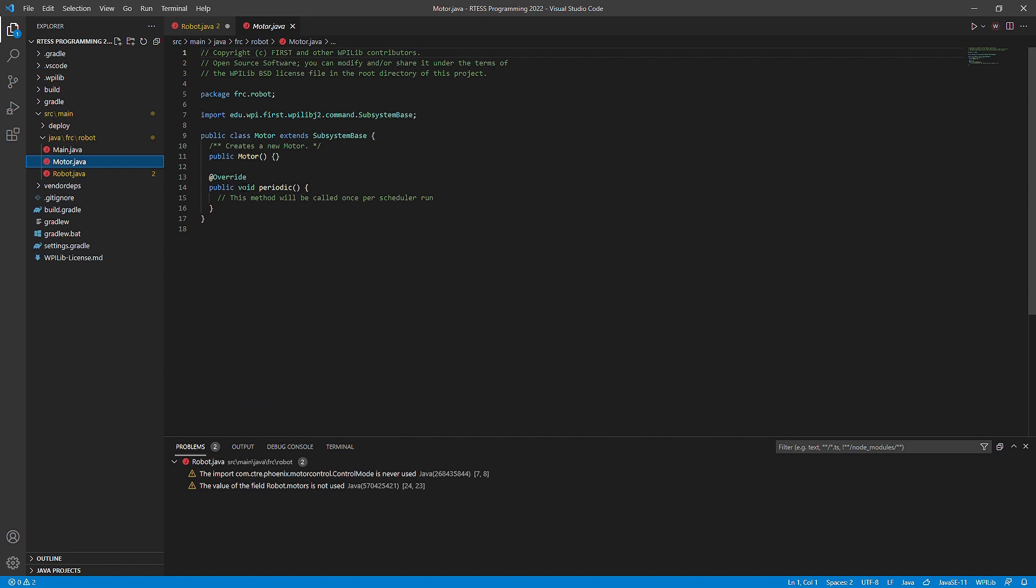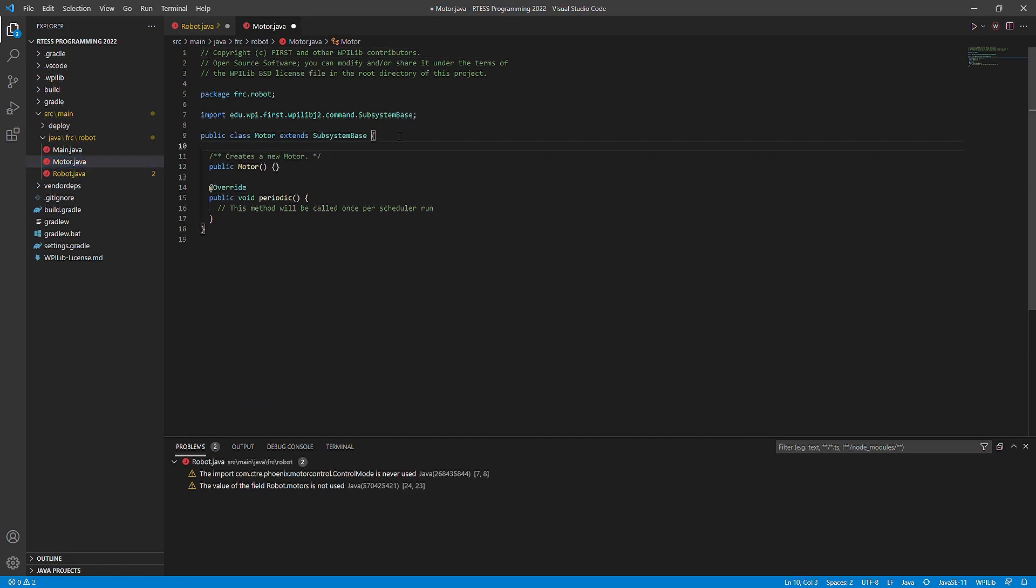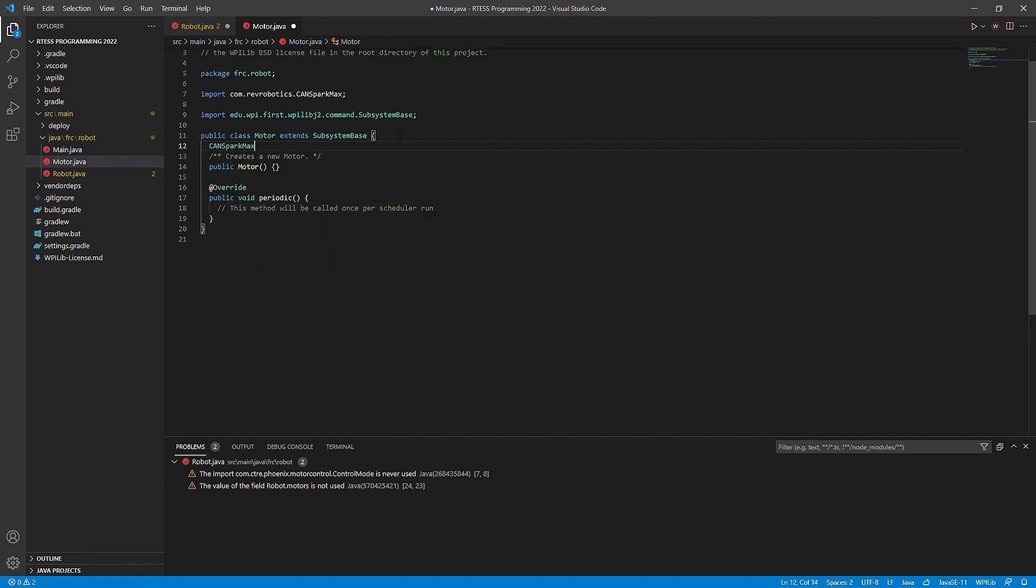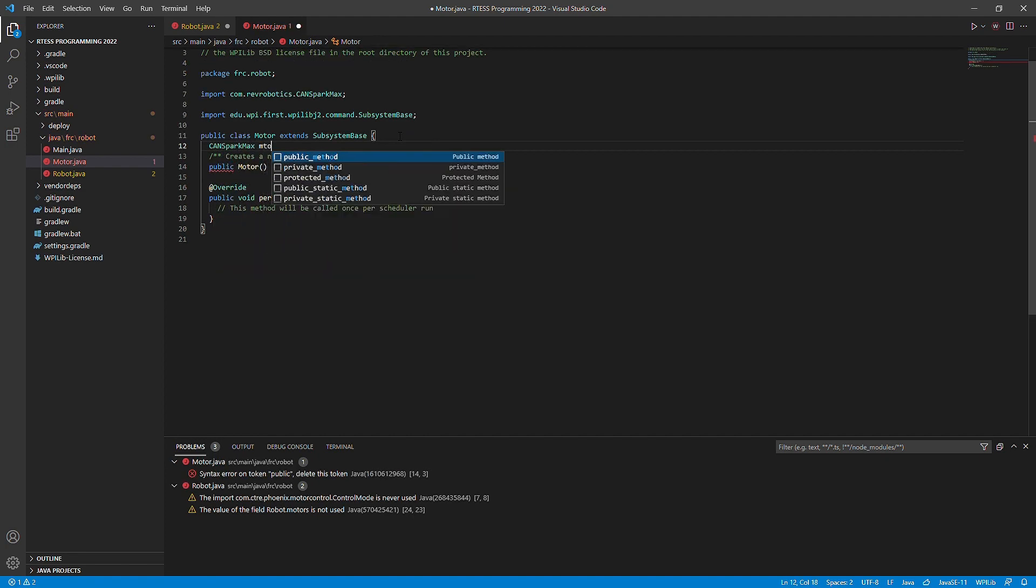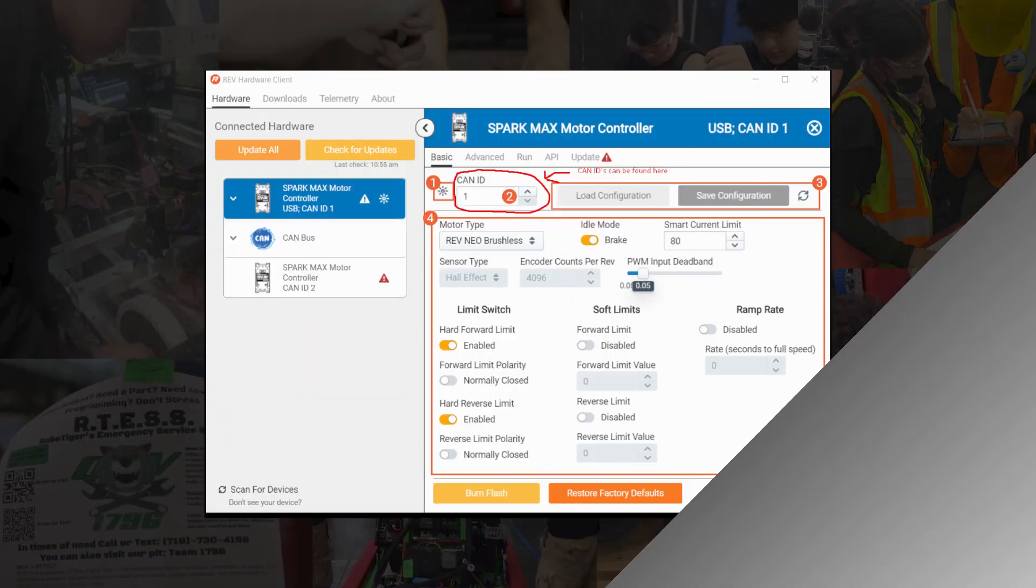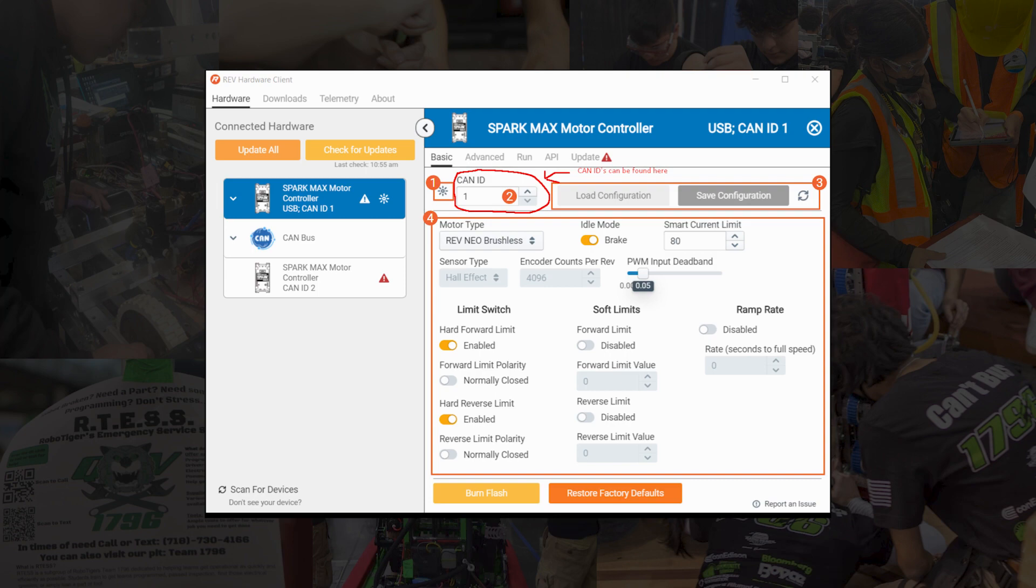For this example, I will be using Taliot mode as the mode I will test. We will also put our variables stating the motor we want to use. To get the ID of the motor, you will have to use sparkmax client to set the ID of the motor. You can download sparkmax client by using the link in the description.